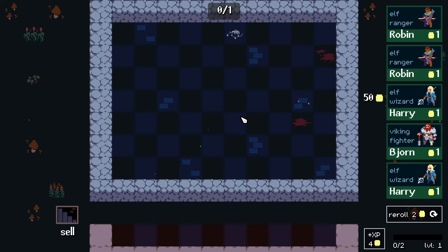Hi, I'm Adam. Welcome back to Godot Gamelab. In this course, we'll be creating a single player auto battler in Godot 4.